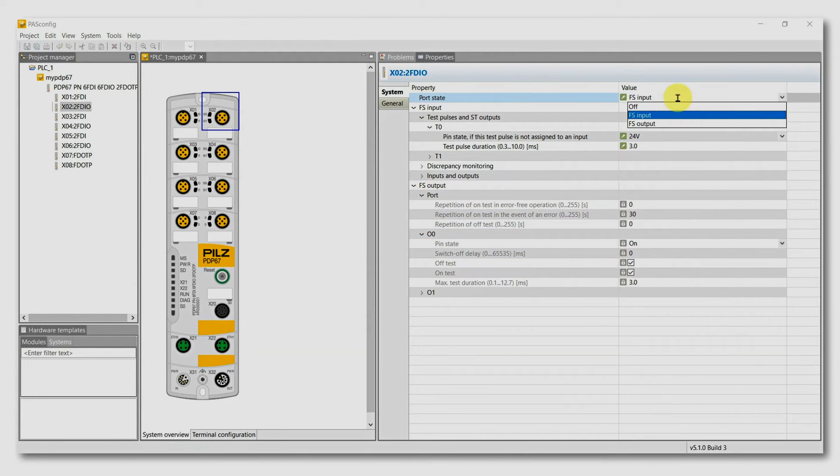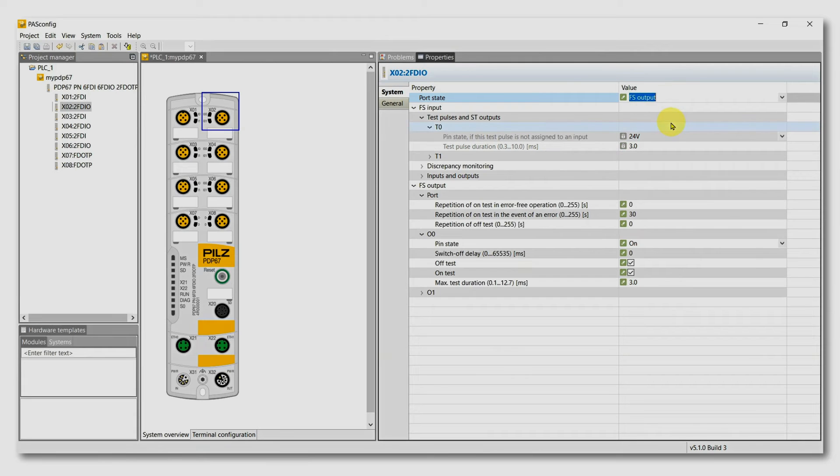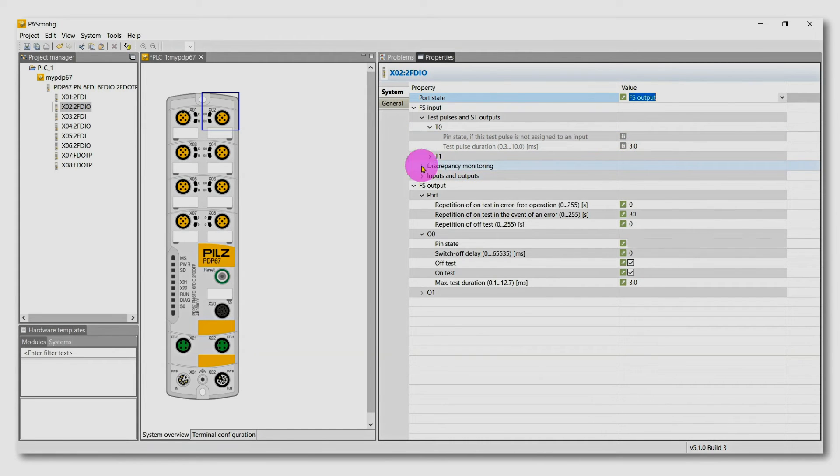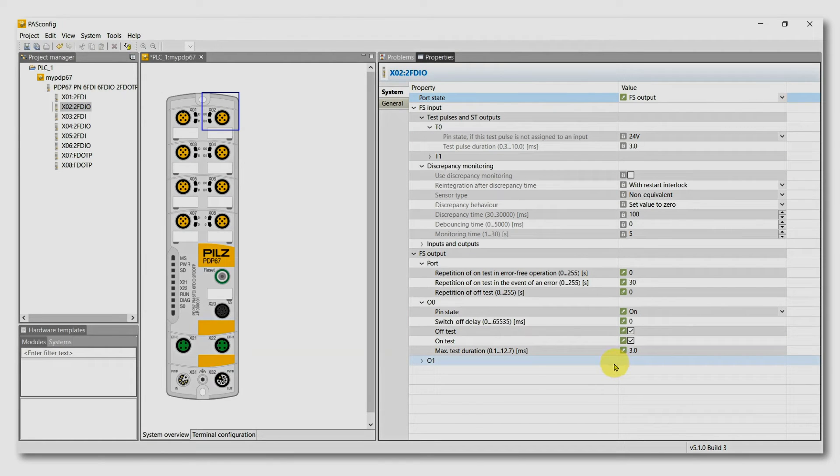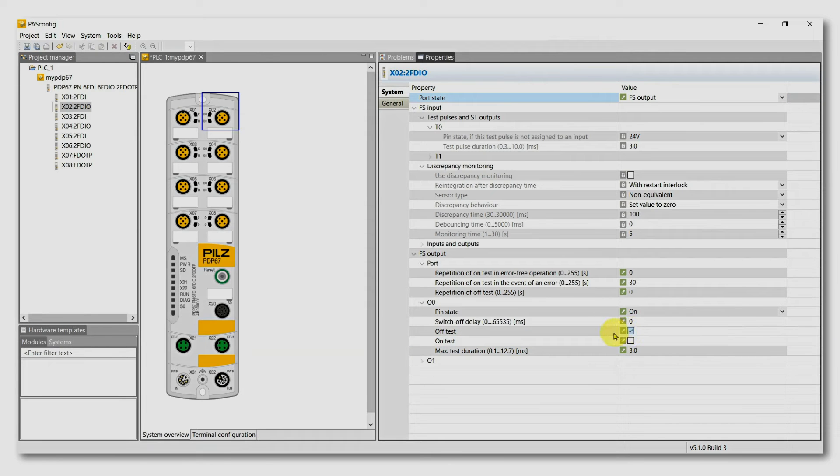Configuring it as an FS output, you see the input parameters are deactivated and you can set the output parameters. Here, the most important ones are the off-test and the on-test, if they make trouble in your application.